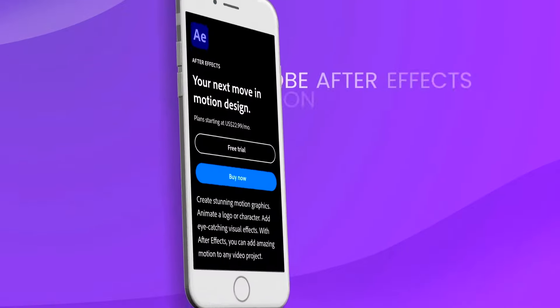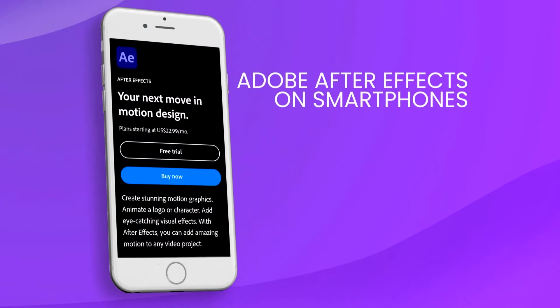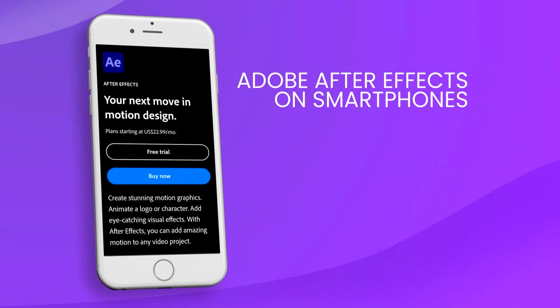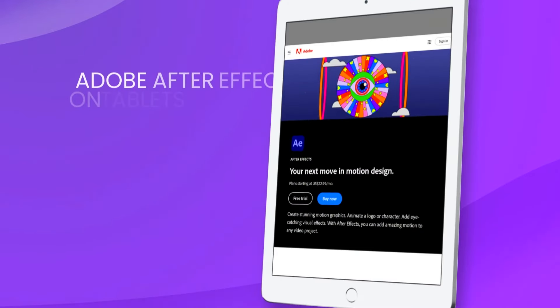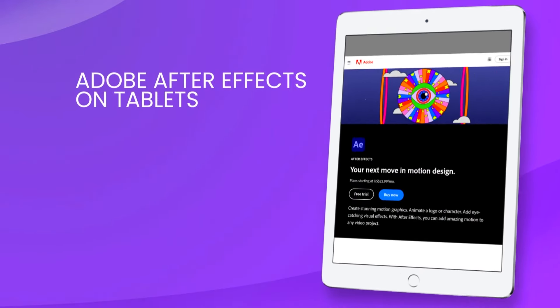However, Adobe offers an array of tutorials and a robust community that help new users learn to navigate and master the software.